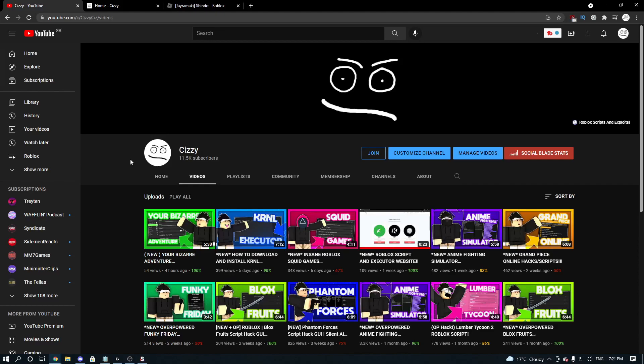Hey everyone, welcome back to the channel, it's your boy Sissy. Today I'm going to be showcasing a Shindo script for Roblox, but before we get into today's video, make sure you drop a like and subscribe. You can also comment on what you want to see below, and you can join my discord if you need any help ever in the future.